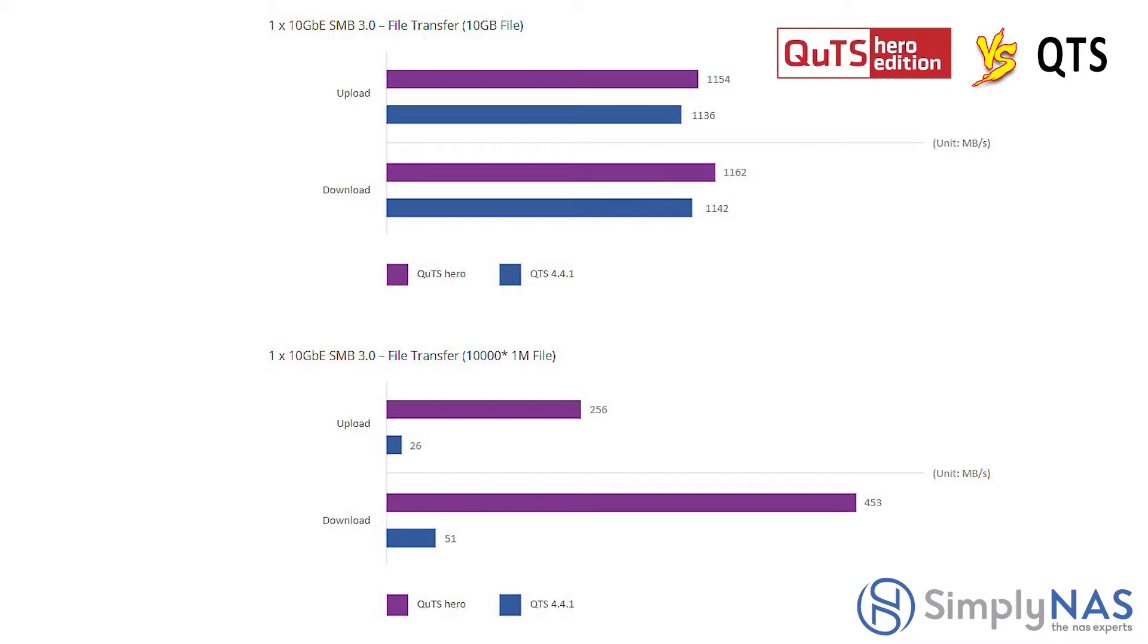Next is SMB 3.0. Now, we're looking at a 1 meg file upload download. You can see the difference between the QUTS hero and the QTS 4.4.1.